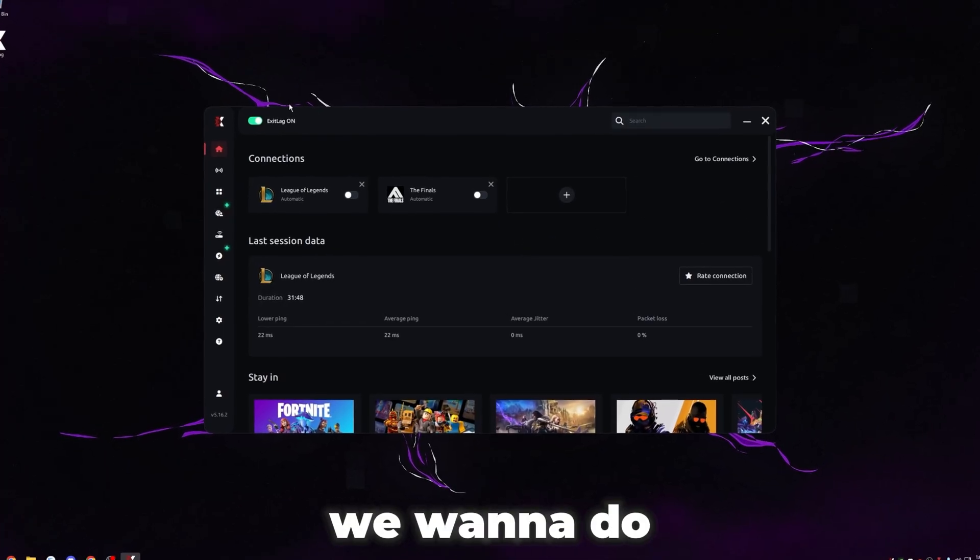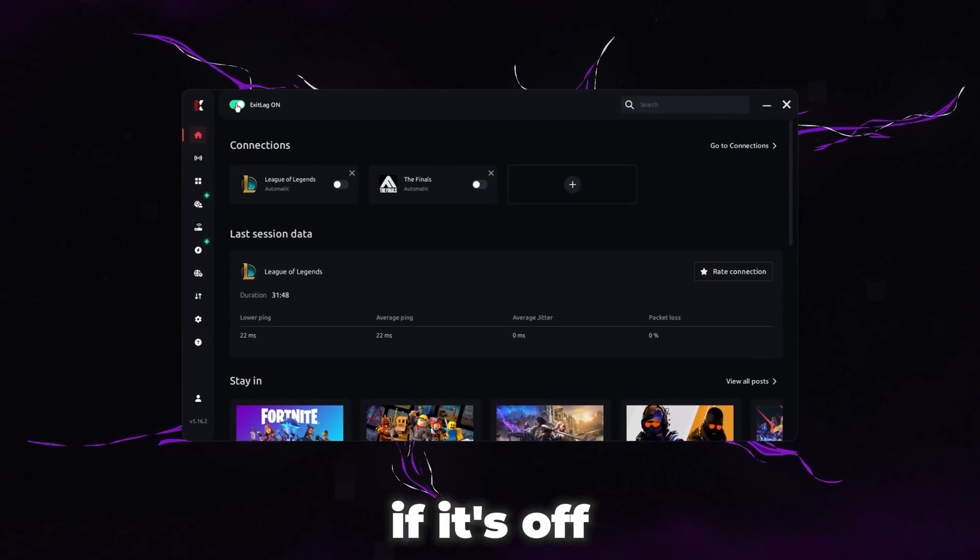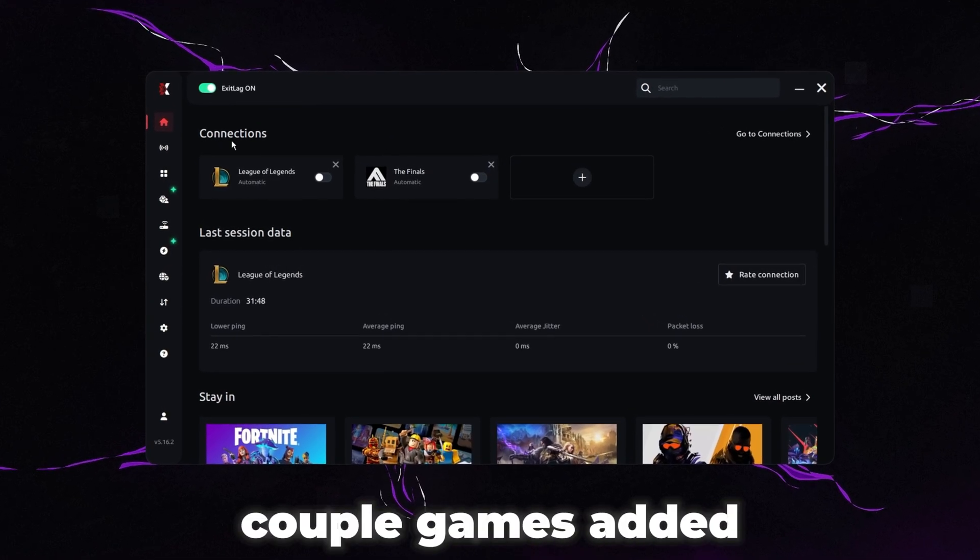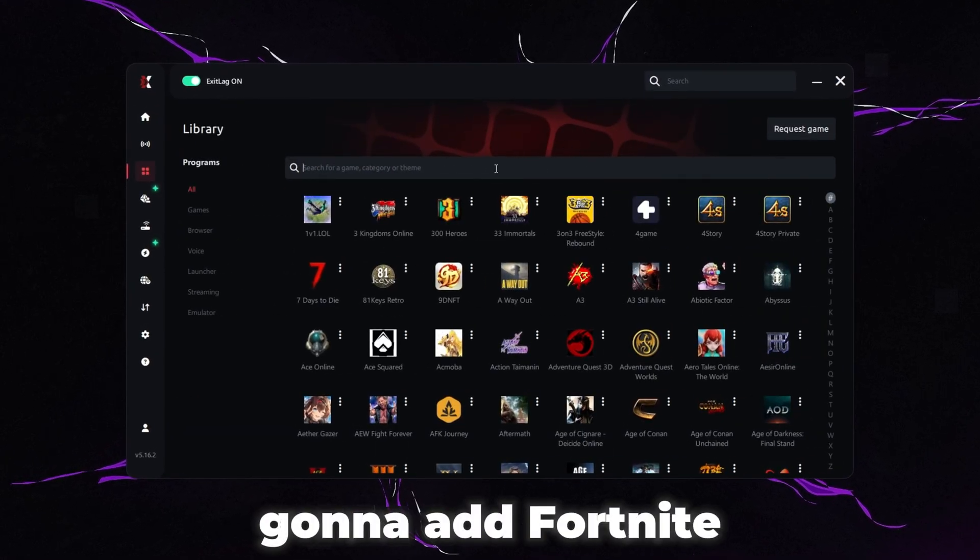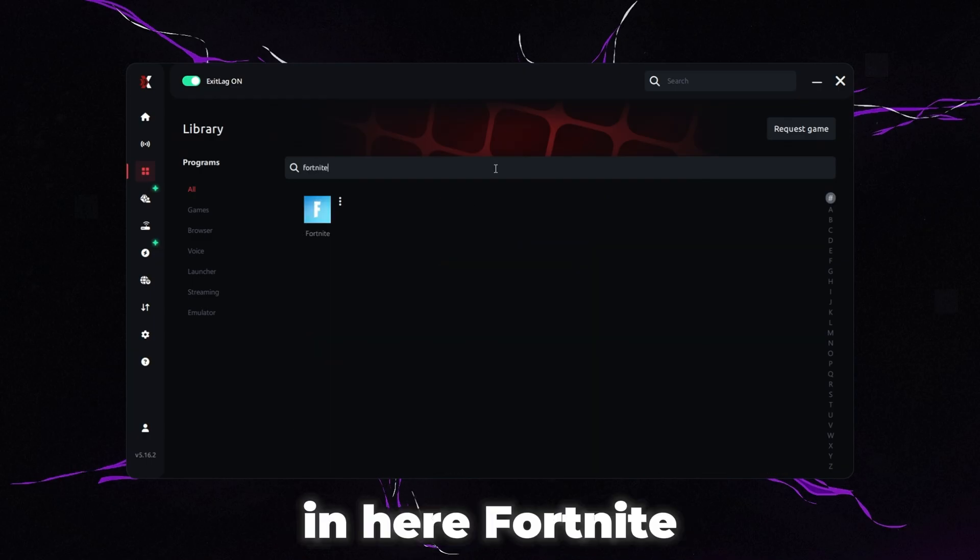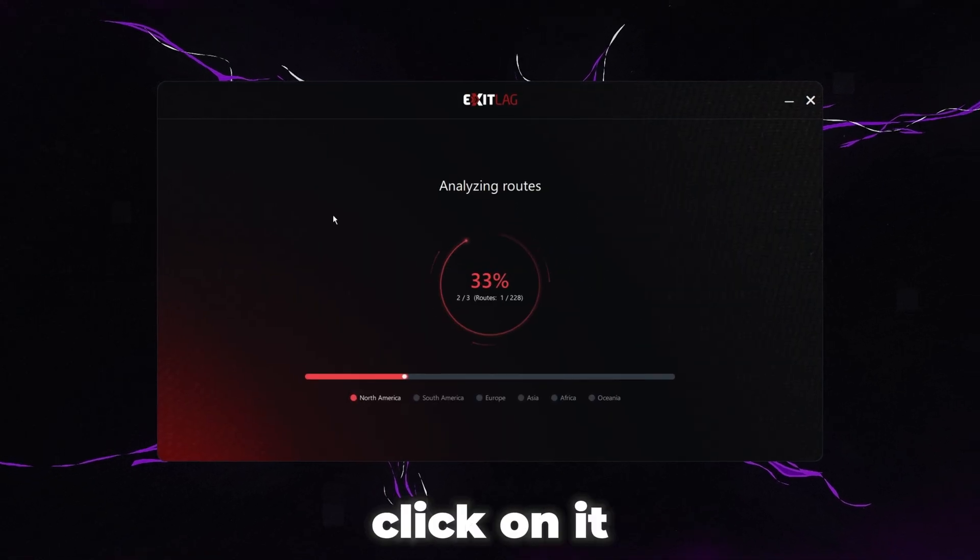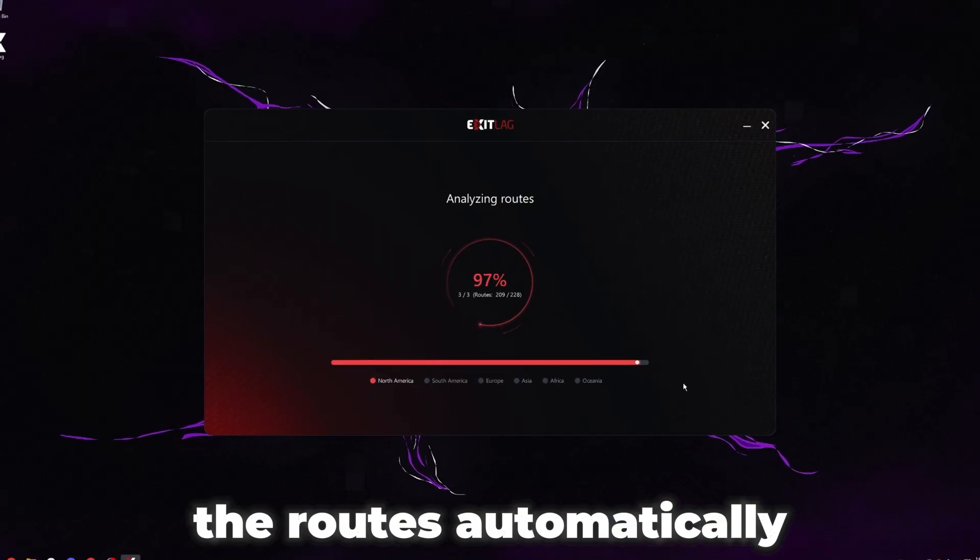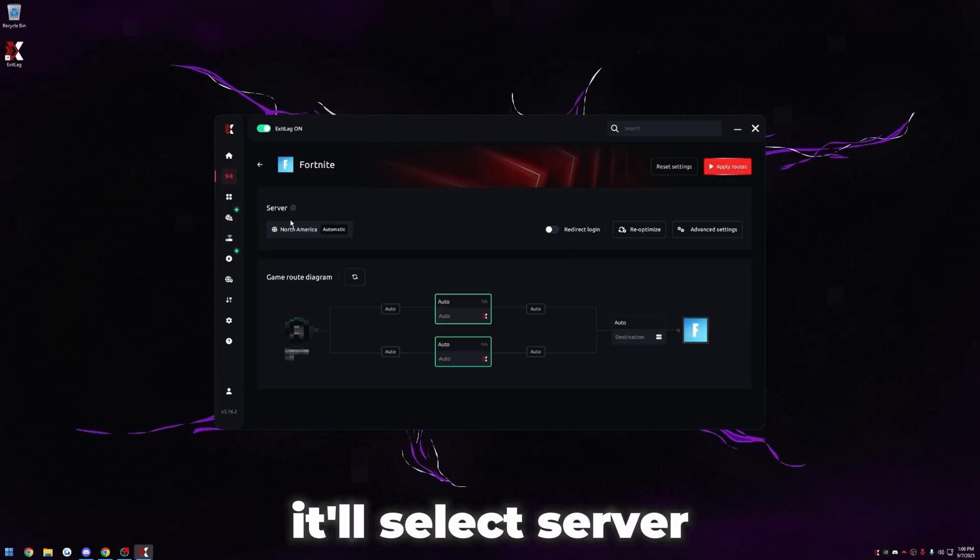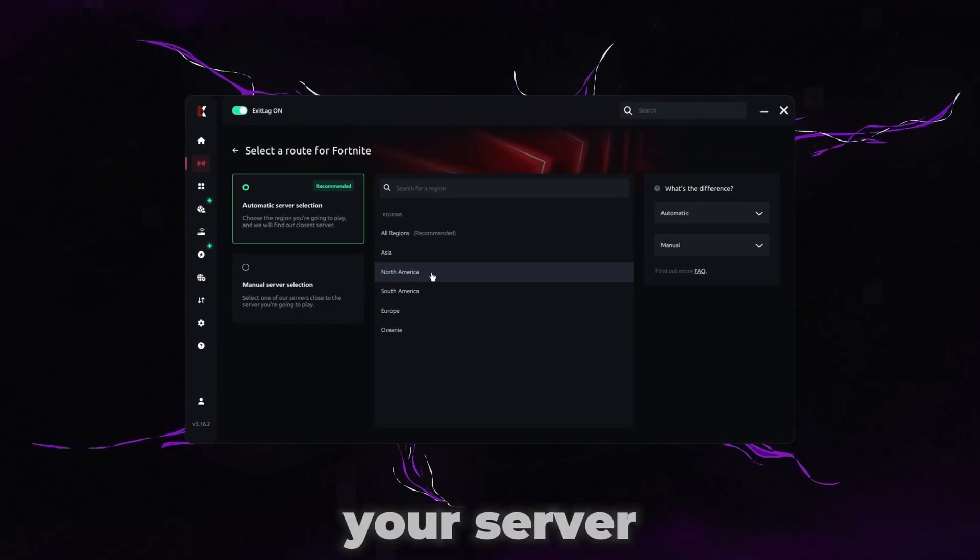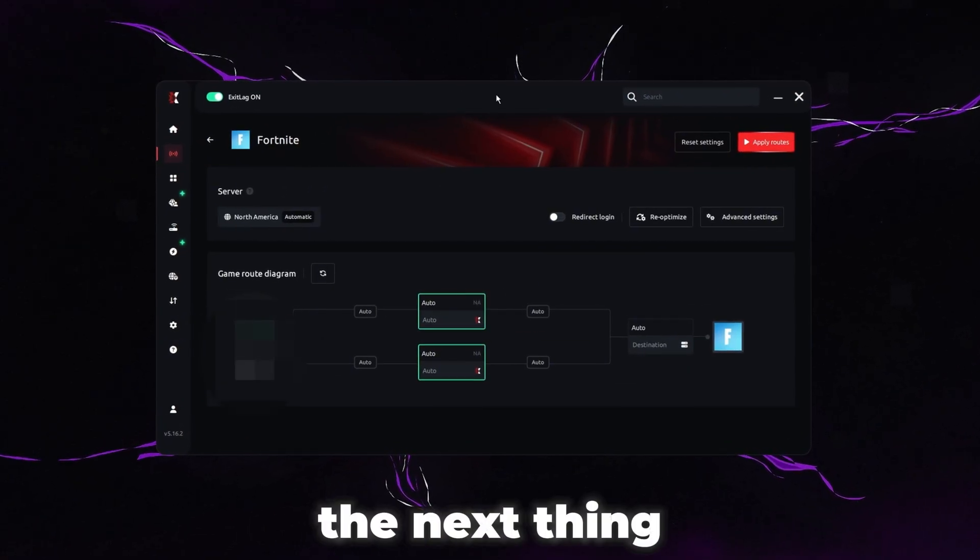The first thing we want to do, of course, is turn Exit Lag on. If it's off by default, then we're going to add our game. You can see I have a couple of games added here already, but I'm just going to add Fortnite for reference. So just type in Fortnite or whatever game you're going to play with Exit Lag on and then simply click on it. It's going to analyze the routes automatically. So just let it do its thing. Once it's done, it will select server. Obviously, you should know what server you're playing on. So just select your server if it didn't choose the right one.